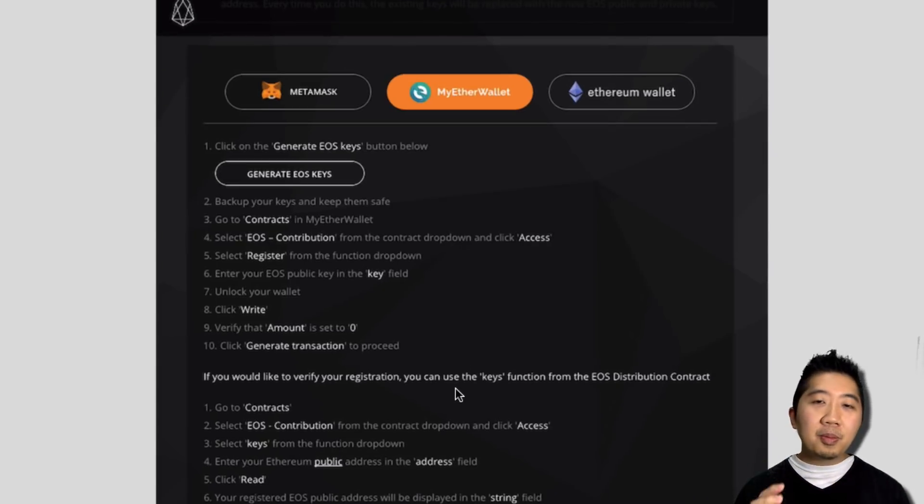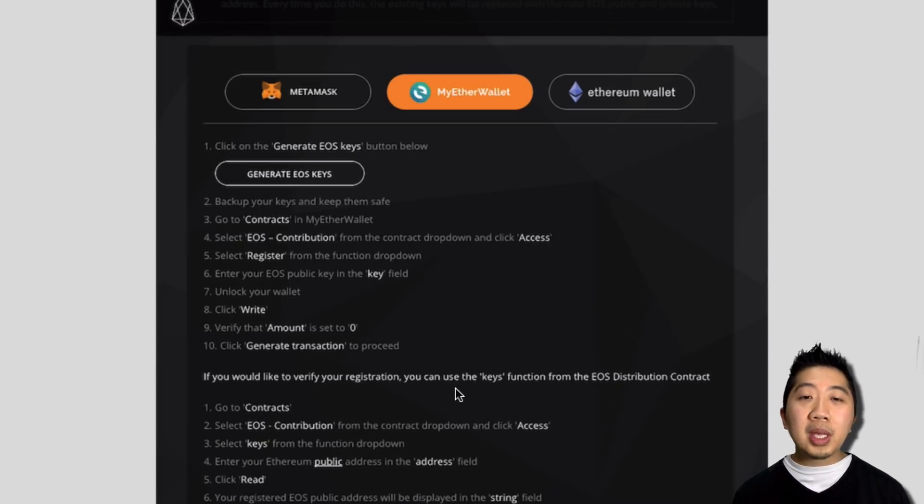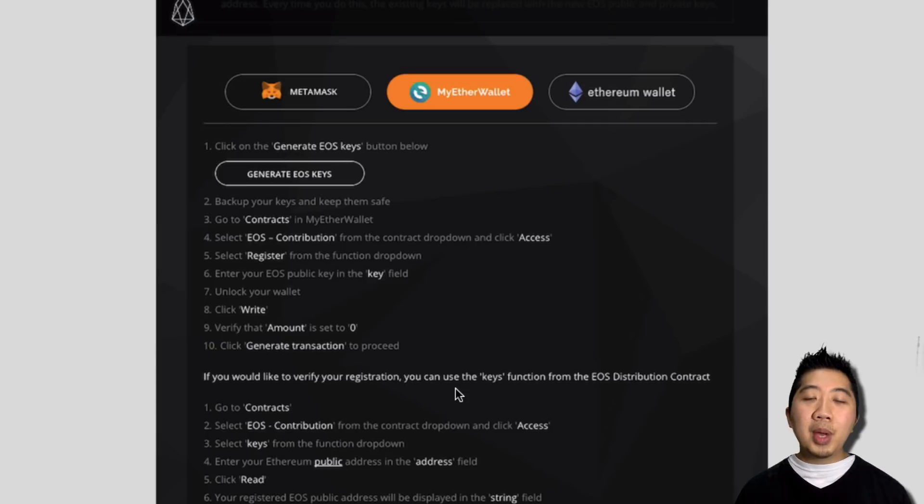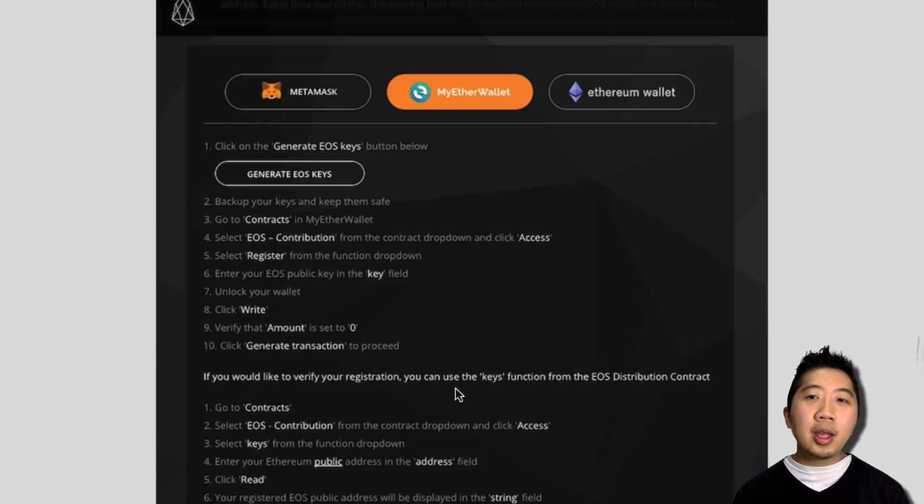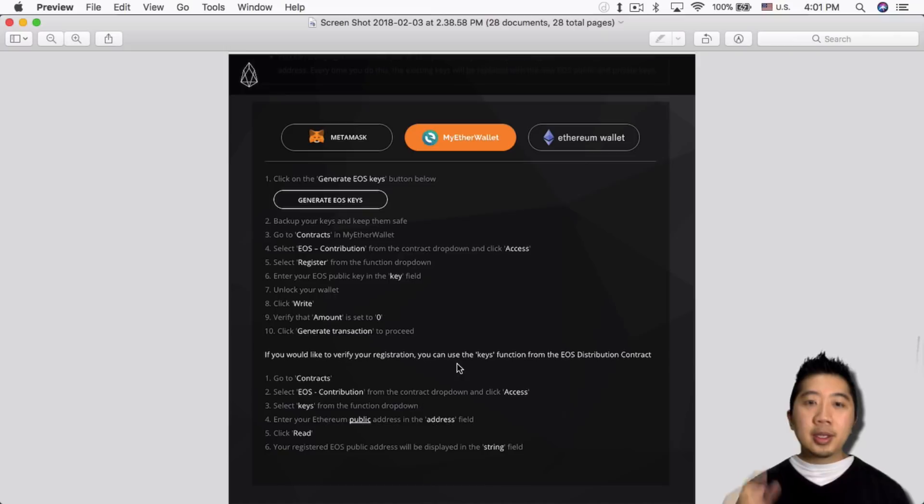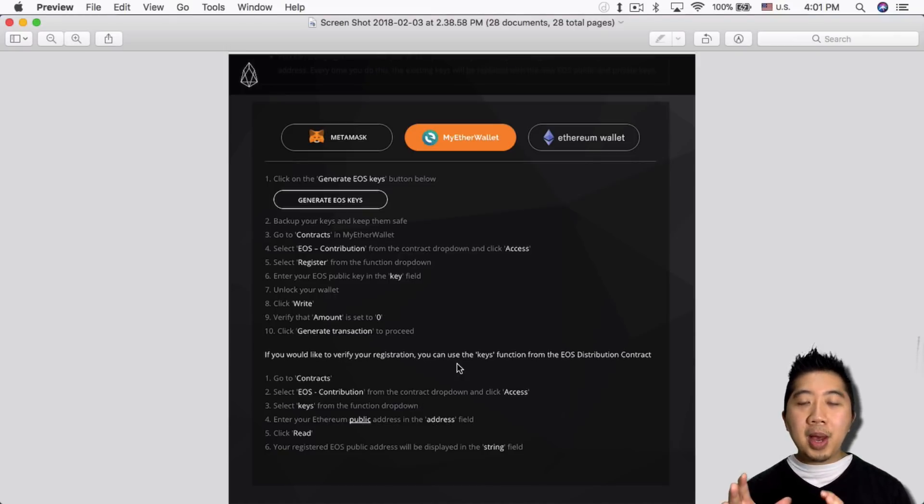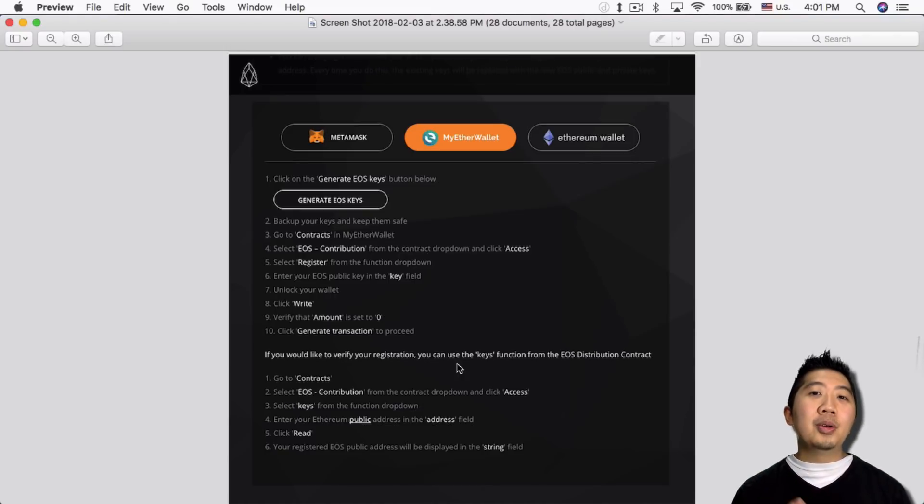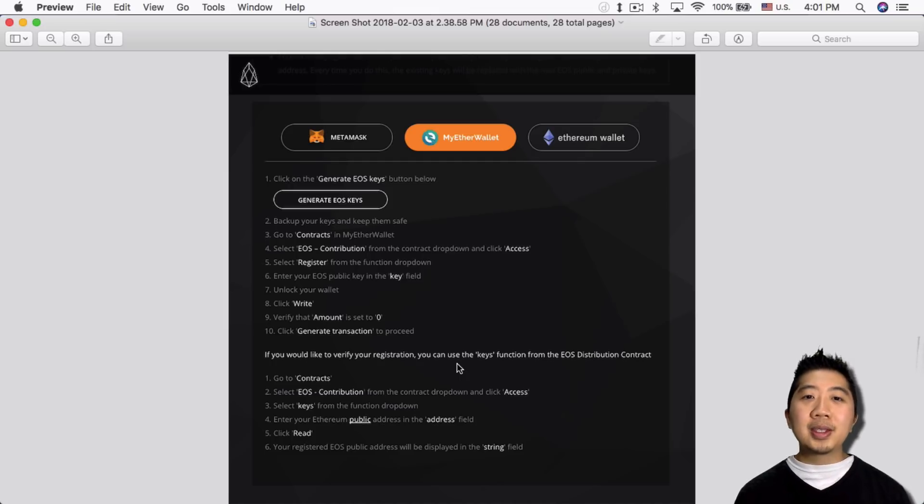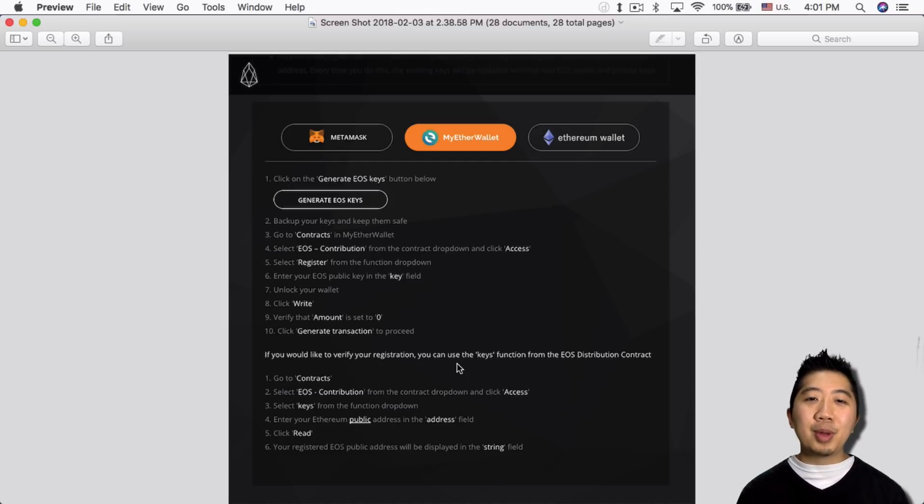You can either register the public key with your MetaMask, or your MyEtherWallet, or the Ethereum wallet. So in this case I am using my Ledger Nano S, so I'm gonna use MyEtherWallet with my Ledger Nano S and follow the instructions that they have here.